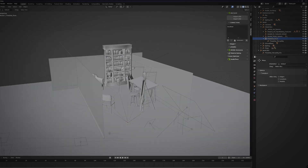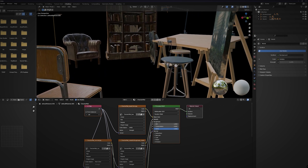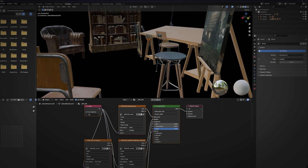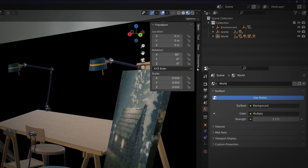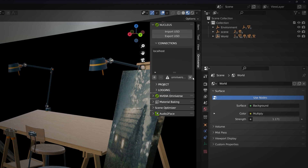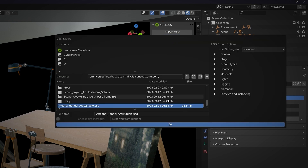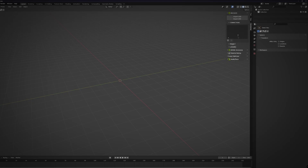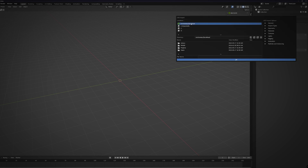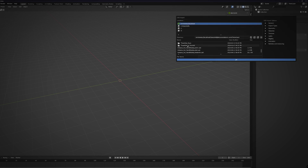Most of these props are from Sketchfab, so I review and update materials and textures. Then, once I'm satisfied, I export it back to the Nucleus server using the same menu. I'll be using this file again shortly in the main scene, but first I want to prepare the character, which is another USD file on the same server.